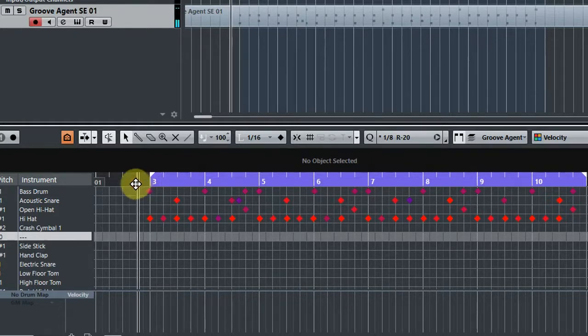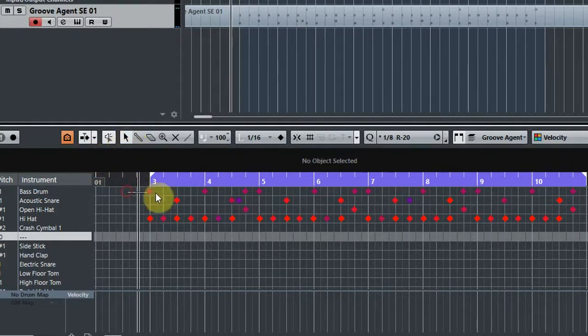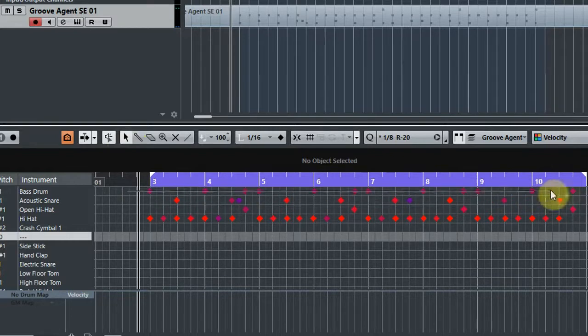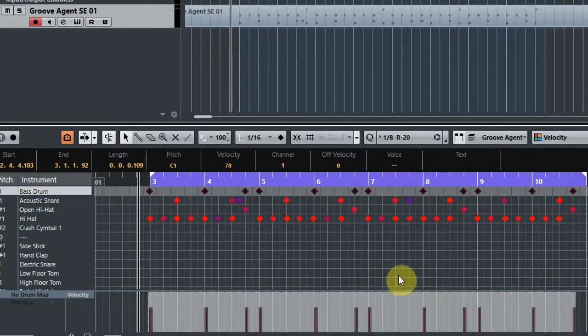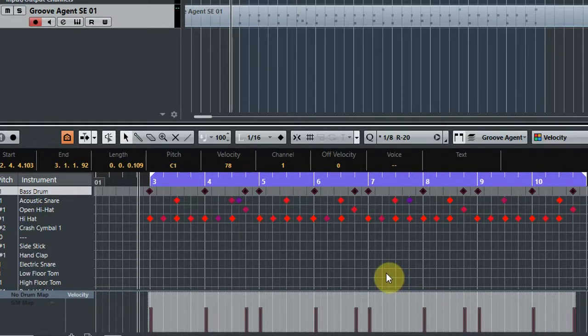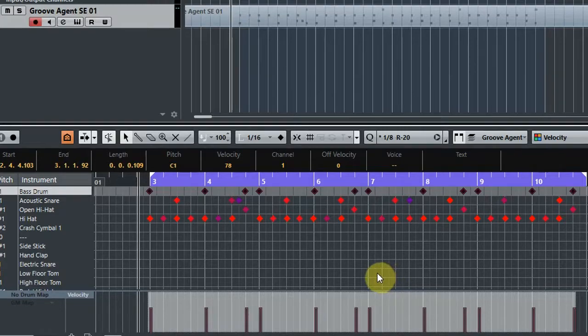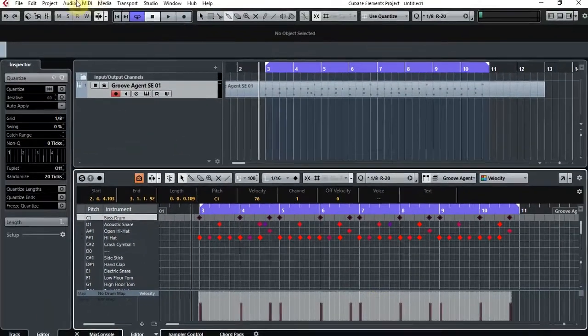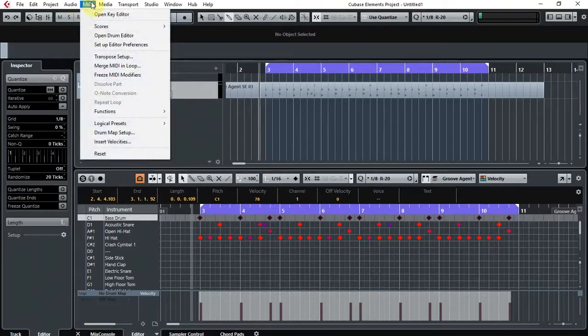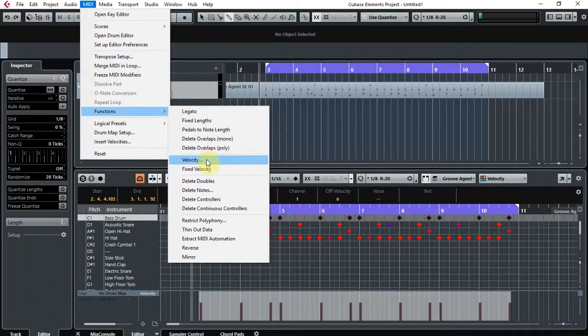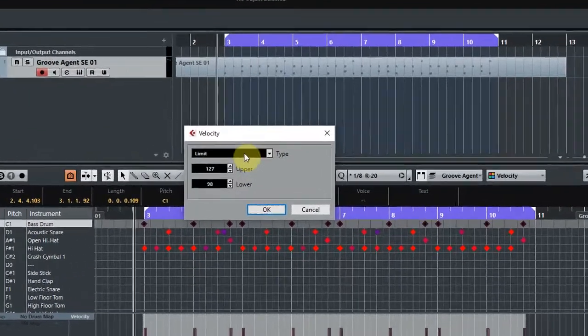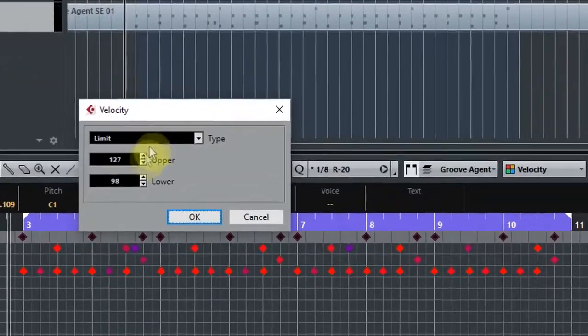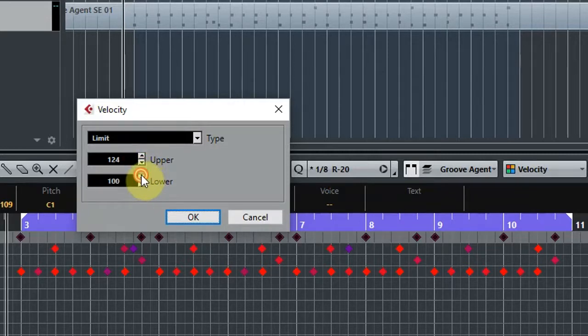The first thing I'd like to do is we're going to choose the selection tool here and select all of the bass drum hits. Now I want my bass drum to be a lot more punchy. I would hazard a guess that the average velocity is probably about 80 or 90. So what we can do is go up to MIDI, come down to Functions, and go to Velocity. I want all of this to have a velocity of 124, which would be a nice punchy bass drum sound.